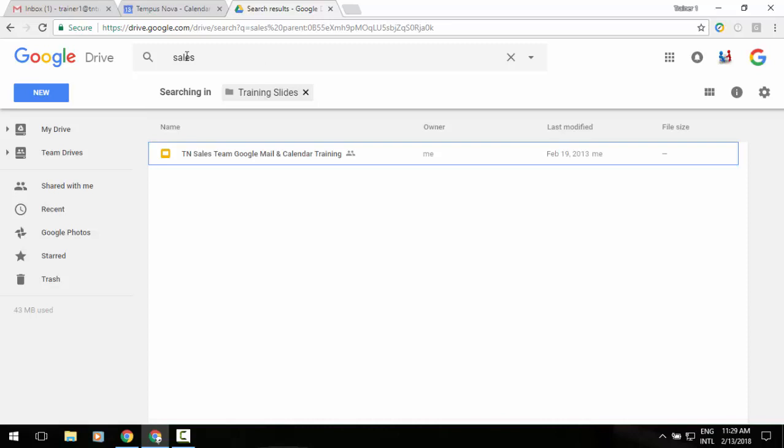You'll notice that underneath my search box, it now says searching in that particular folder.